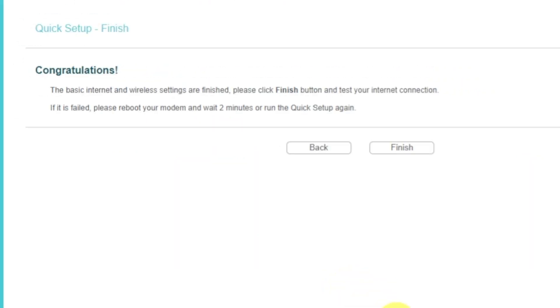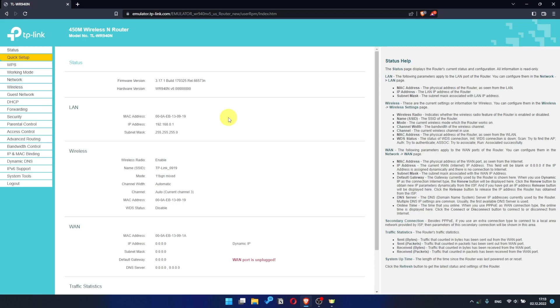Great! You have completed the quick setup process. Click Finish, and after a couple of minutes check internet connection. Just Google something.